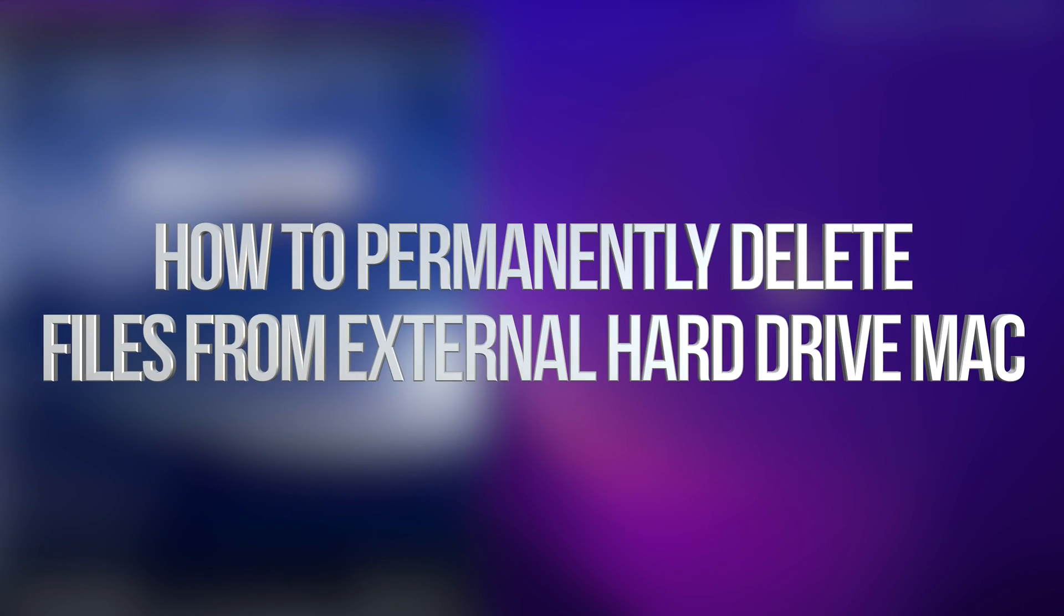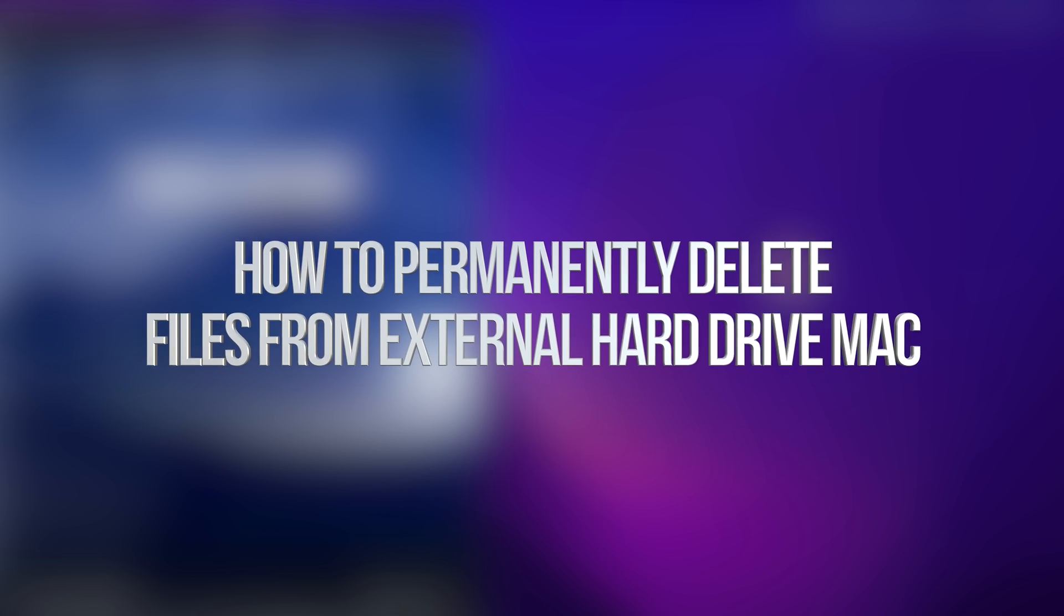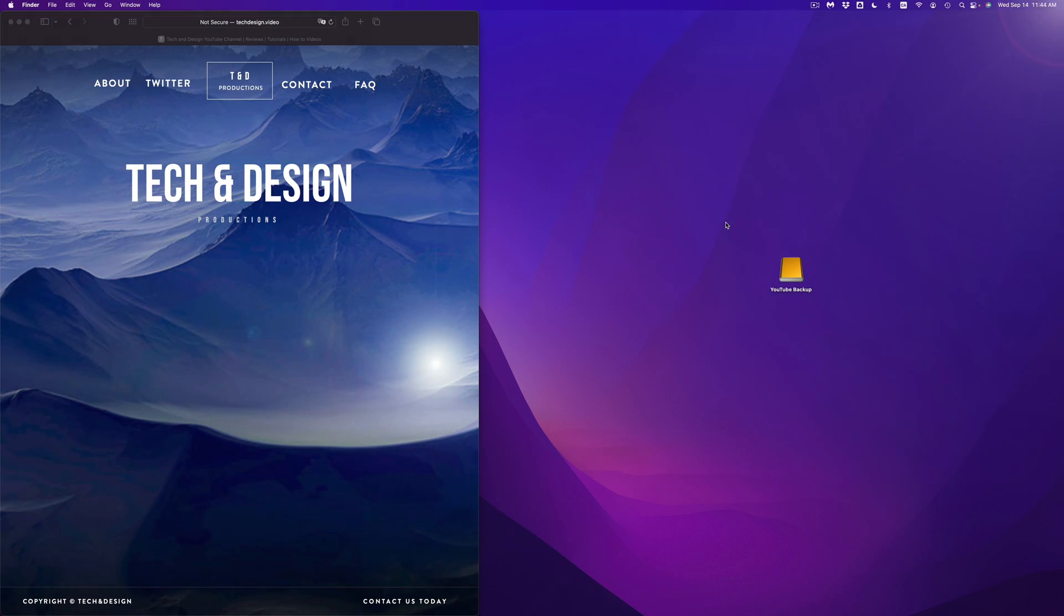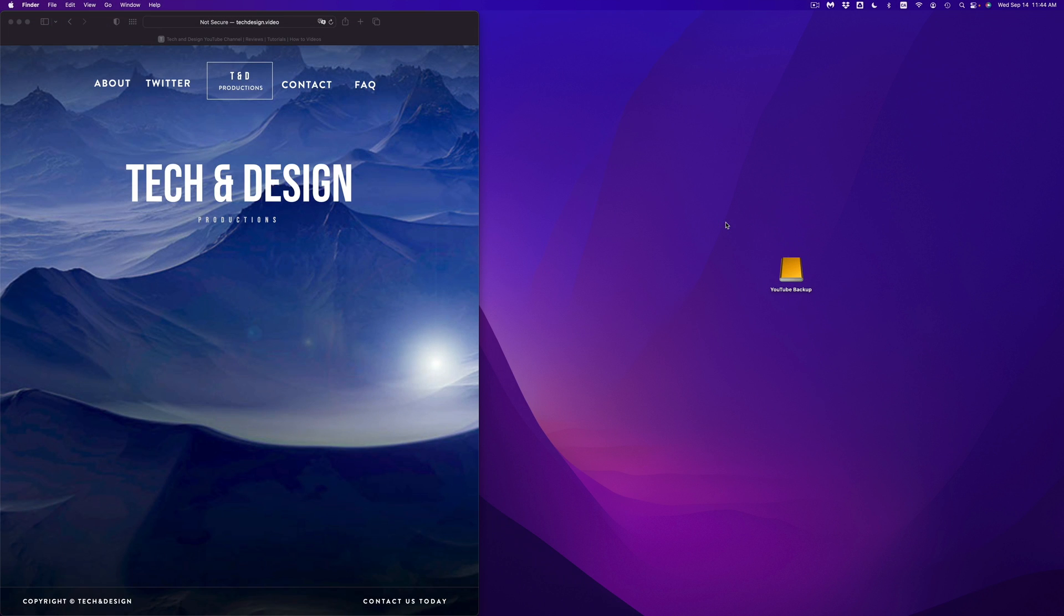Hey guys, today we're going to be looking at your external hard drive or external SSD. Exact same video for both of them, so let's get started. Once again, it doesn't matter which brand you guys have, this is going to be the exact same thing for all of them.